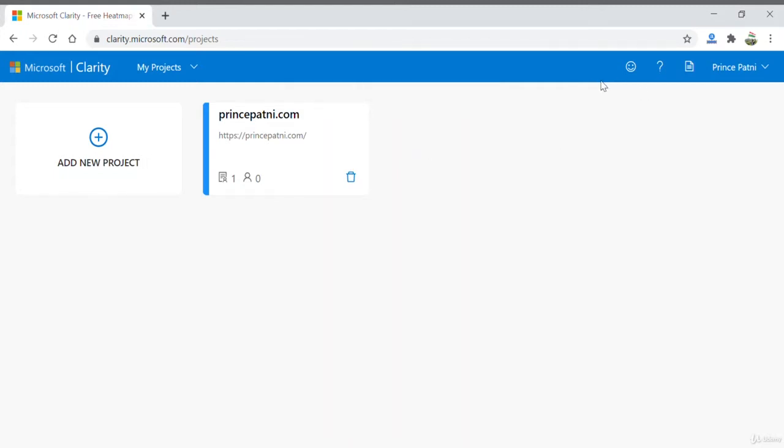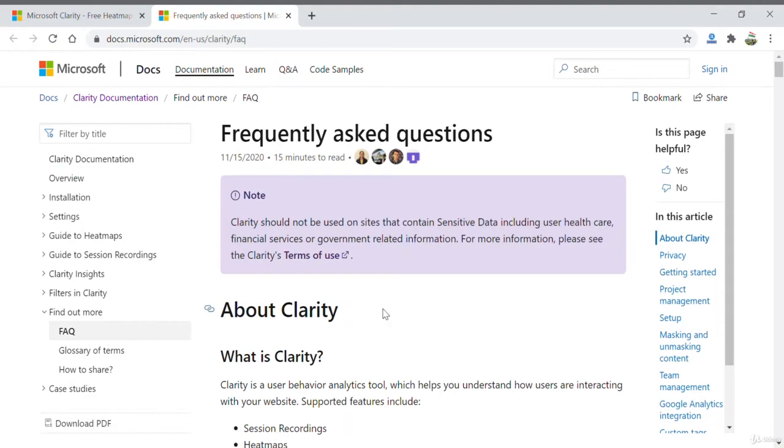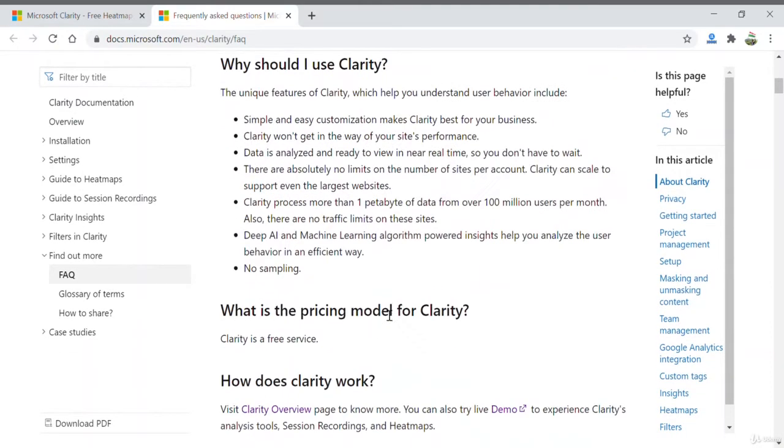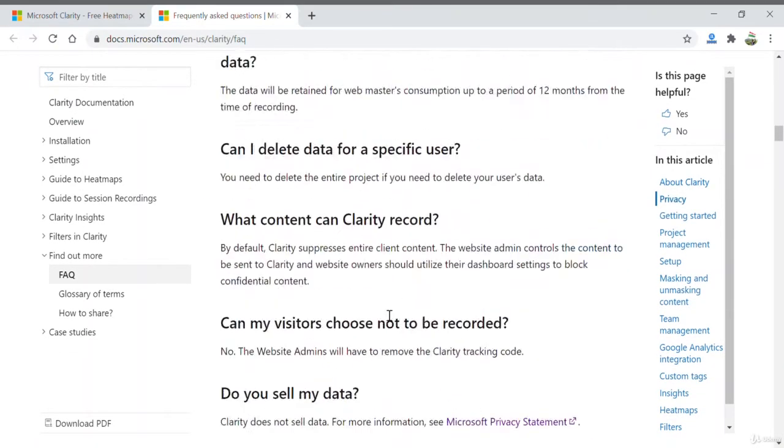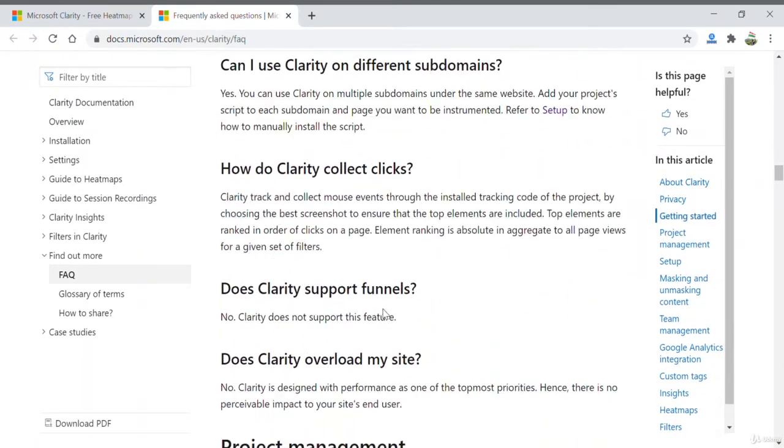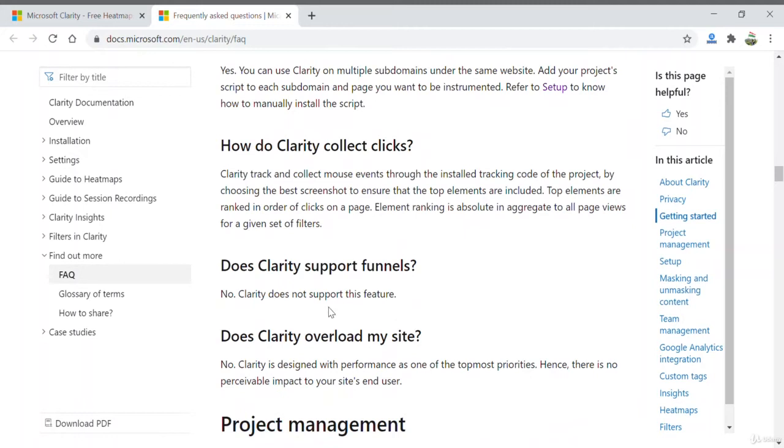Other options on this page include the feedback icon and frequently asked questions section. This is a good place if you have any questions. There are many FAQs here that would definitely answer questions you might have.